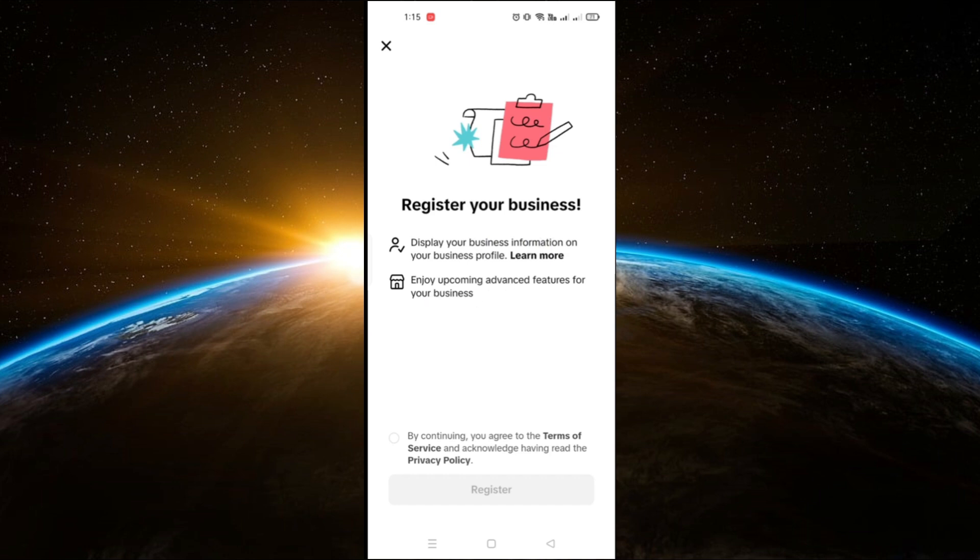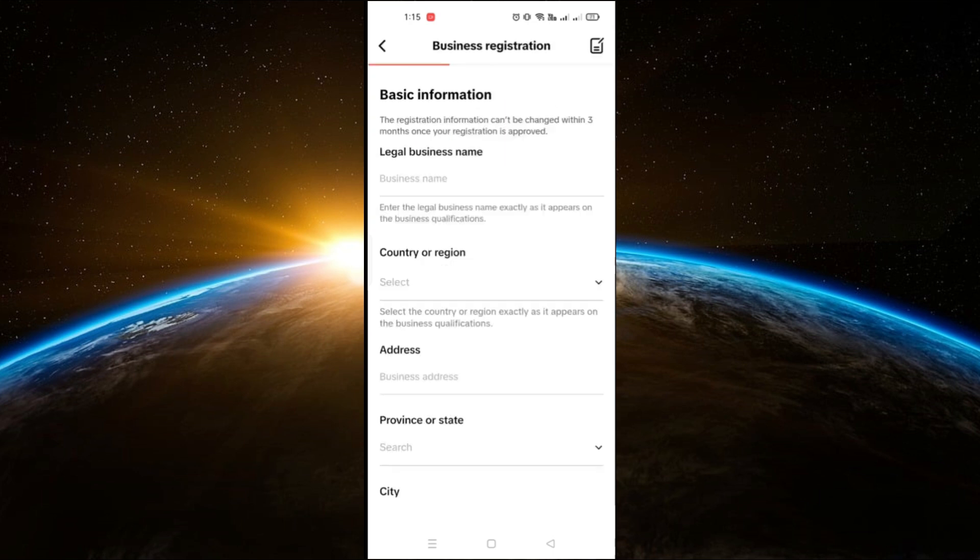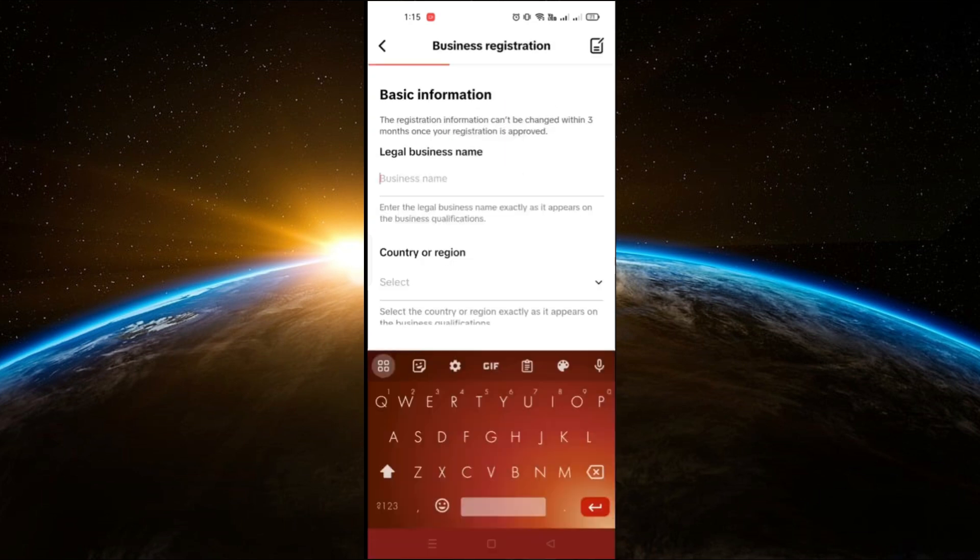Here, you'll need to fill out some required details about your business. Make sure you provide accurate information.